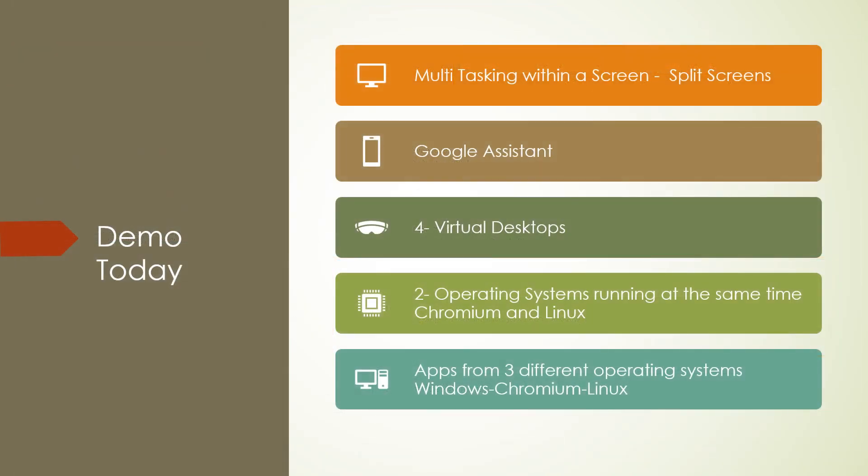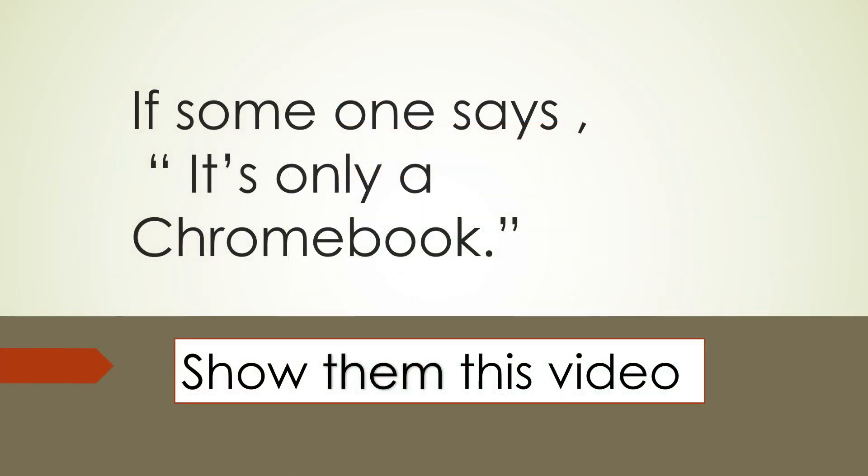So the demo today showed you multitasking with a screen, split screens. I showed you Google Assistant. I showed you the four virtual desktops you can have. We ran two operating systems at the same time, Chromium and Linux. We had applications from three different operating systems: Windows, Chromium and Linux. So if someone says it's only a Chromebook, please show them this video. Have fun with your Chromebook. It's Ron Brown from Silvercom Computer and Technology Club.